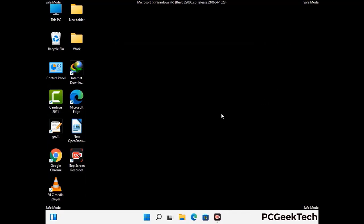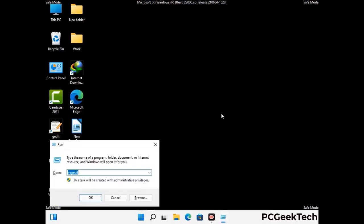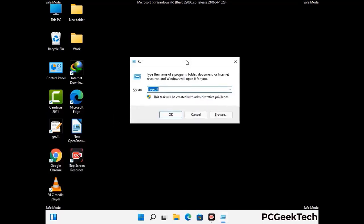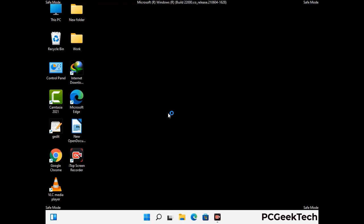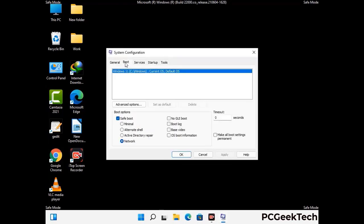By now you have most probably removed the virus from your computer successfully. You can now boot your computer in normal mode again. Press Windows and R to open the run box, type in msconfig and press OK. On the system configuration window, go to the boot tab, uncheck the safe mode option, then click apply and press OK.